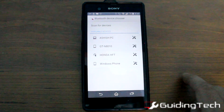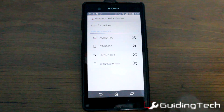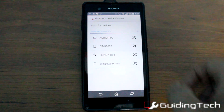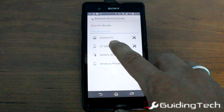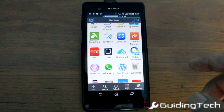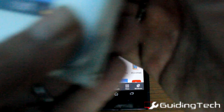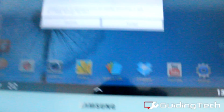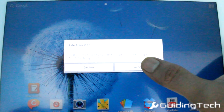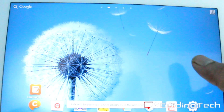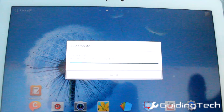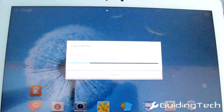As you can see, I already have my GT paired with my device, so I'm just going to go ahead and tap on it. On my tablet, I'll get a notification of a file transfer, and I'm going to accept it and wait for the file to be transferred.